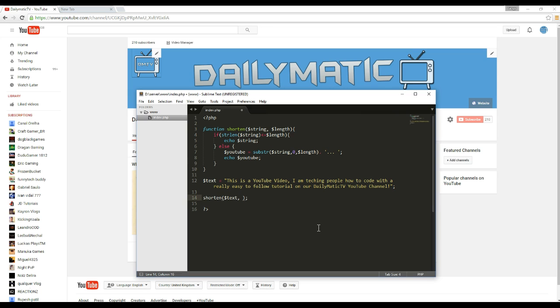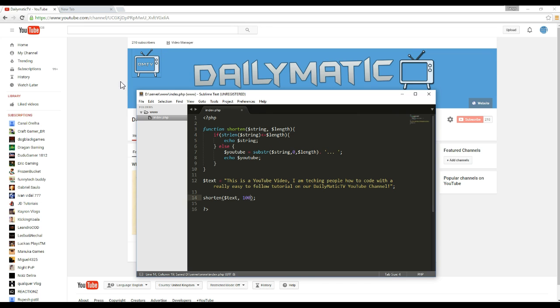And then here you need to put the amount of characters you want. So let's just put this to a hundred. And let's just test this out.